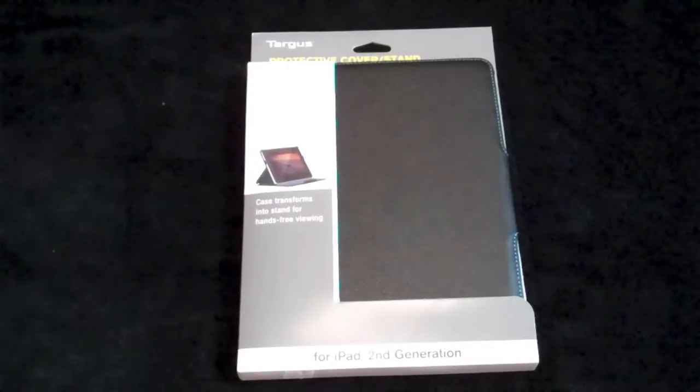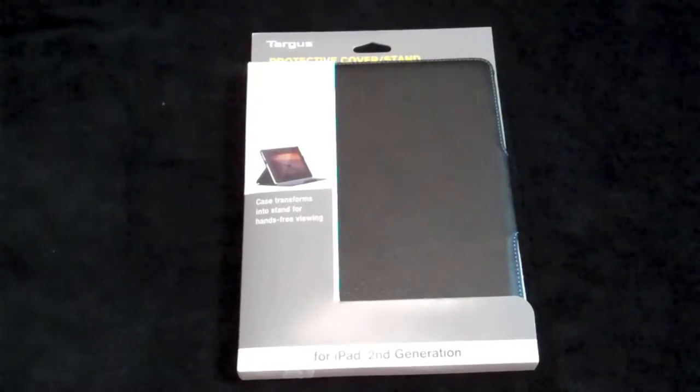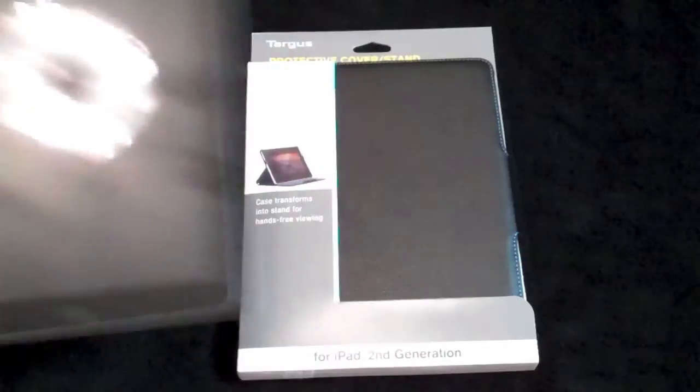Hey guys, it's Crackerjack coming at you this time with a case review for the iPad second generation or otherwise known as the iPad 2.